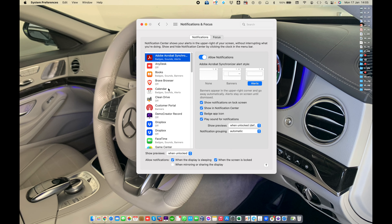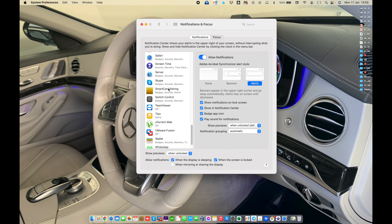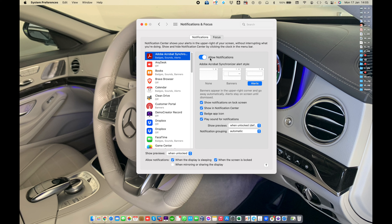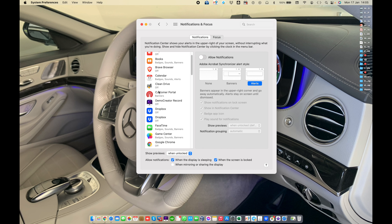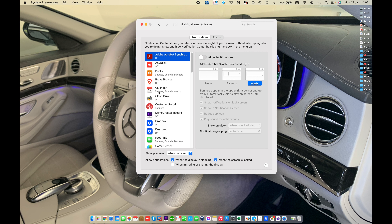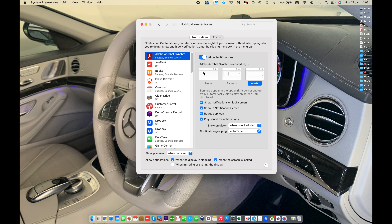This is our application list. You can control your notifications — allow notifications — and select an app in the list to customize the app's notifications. You can turn notifications on or off for the selected app. When you turn notifications off, the alert style and other notification options are dimmed. Here is Alert Style — select a style for the app notifications.